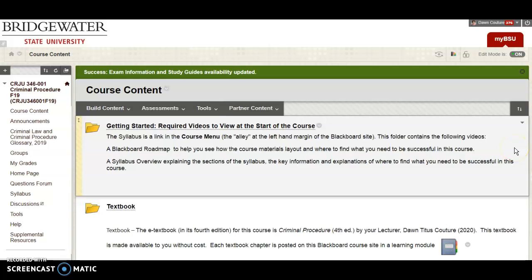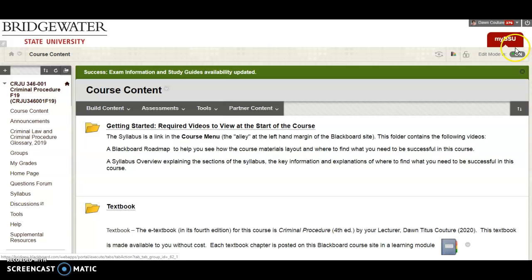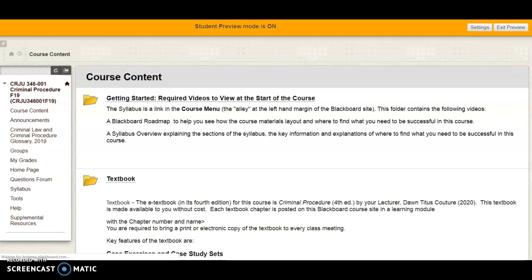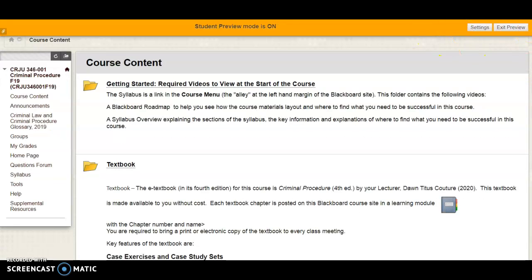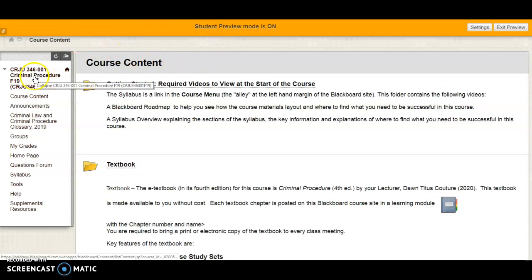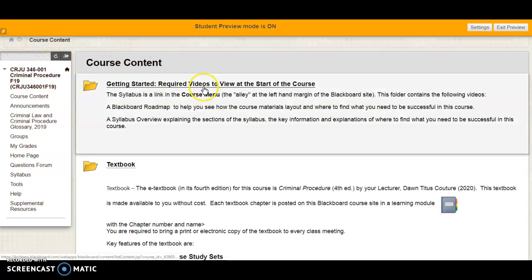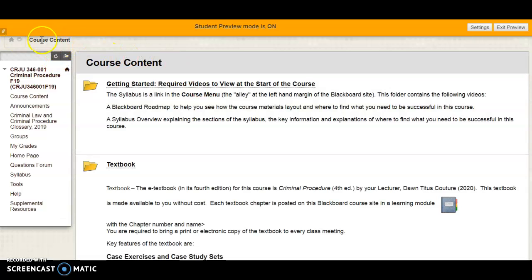Hi everybody, welcome to this video on Blackboard orientation for our course together in criminal procedure. I am going to change to student view so my screen mirrors pretty much what you will see. Everything below the orange is what you should see when you come into criminal procedure. There are two sections to the Blackboard page.